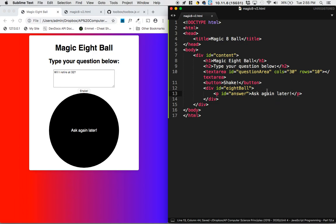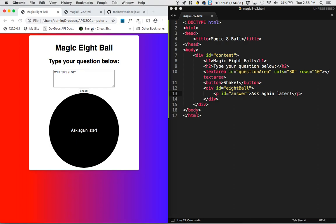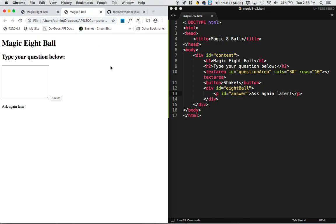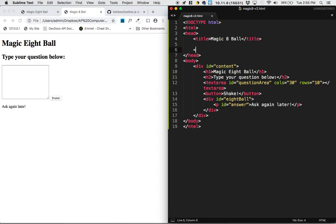But I'm going to keep it like this while we're doing the design portion of this. So I'll save, I'll give it a refresh, and we've got our Magic 8-Ball app. It doesn't look quite as good as this one. So it's time to start styling things.